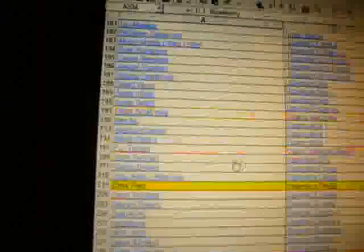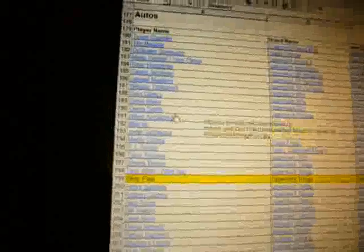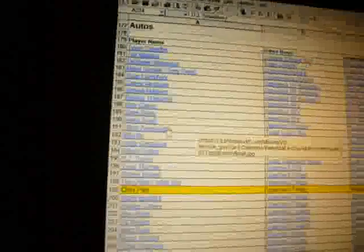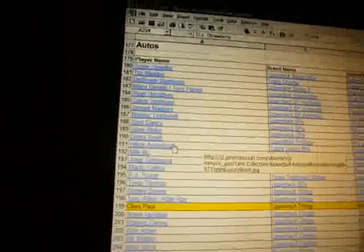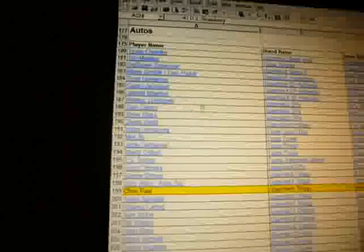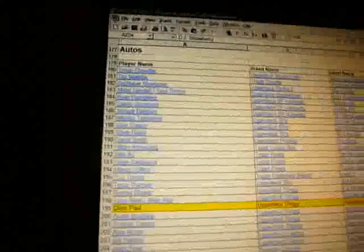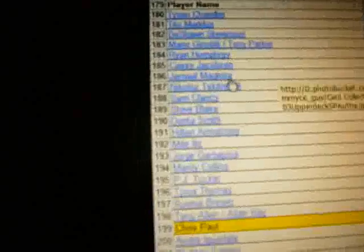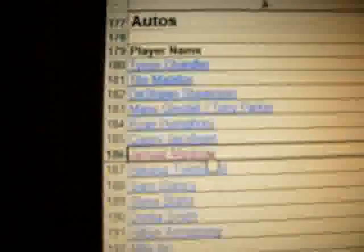Anyways, this is what it looks like. And then, we've got the autos right here. And it's basically, this is how you do it. Like, I'm pretty sure you guys know how Excel works. I hyperlinked all the stuff. So, right here is, say for example, let's go to Jamal Maglure.